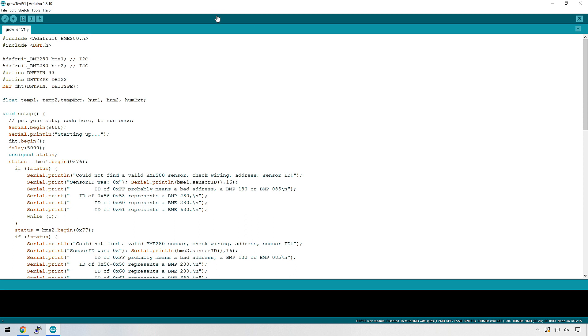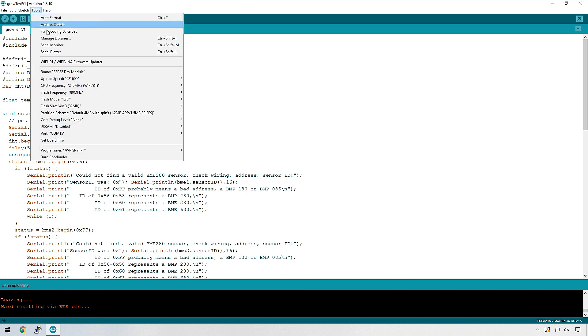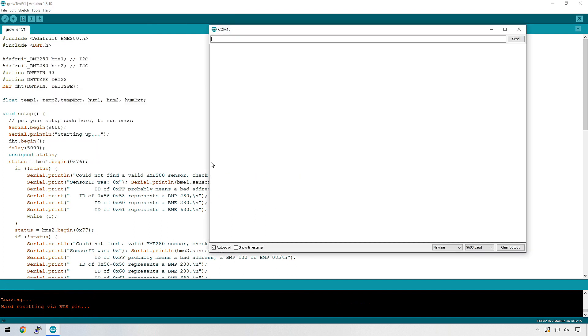Let's put this code onto our ESP32 and see what we get as an output. We can see the readings are coming through fine, so we can move on to the next part.